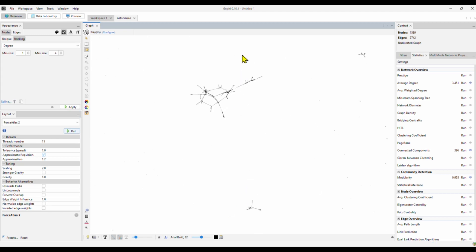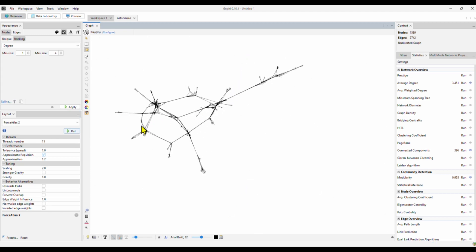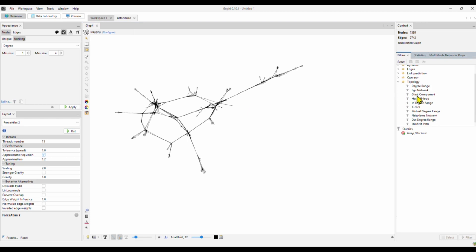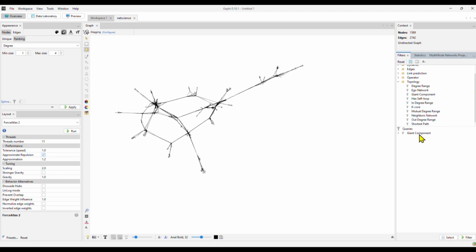Now we want to focus on this biggest component. To zoom in, you just use your mouse. I want to focus on the biggest component. So I use a filter. And I click topology. The giant component. This is the giant component. So I only want to look at the giant component right here. So I use the filter and click filter.